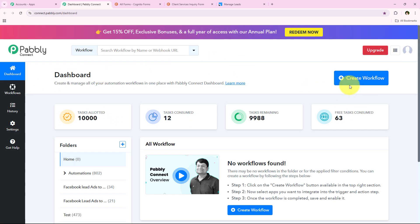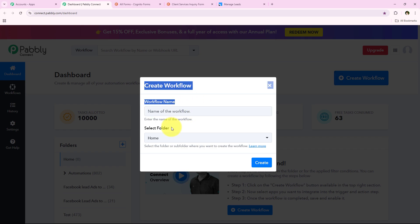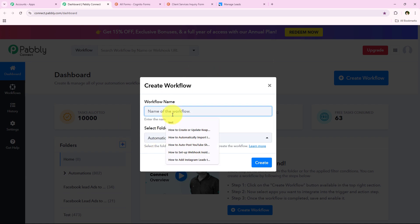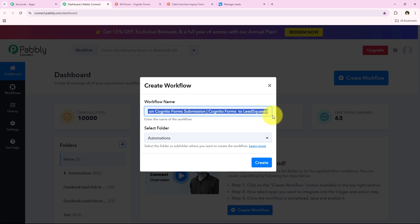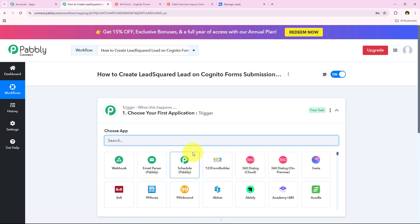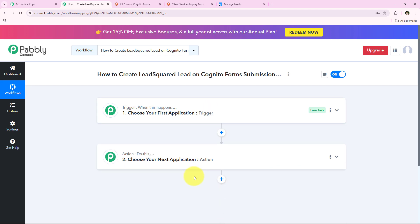To start this automation we are going to click on Create Workflow. It is asking for a workflow name and the folder to save it in. I want to save it in the Automation folder and name my workflow 'How to Create LeadSquared Lead on Cognito Forms Submission — Cognito Forms to LeadSquared.' Then we click Create, which opens the workflow window. This is the most important window: Trigger means 'when this happens' and Action means 'do this.' We can have only a single trigger but multiple actions.